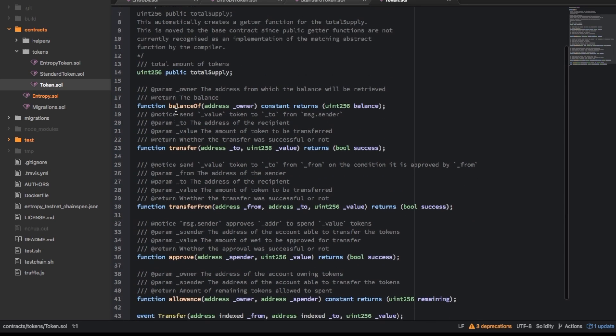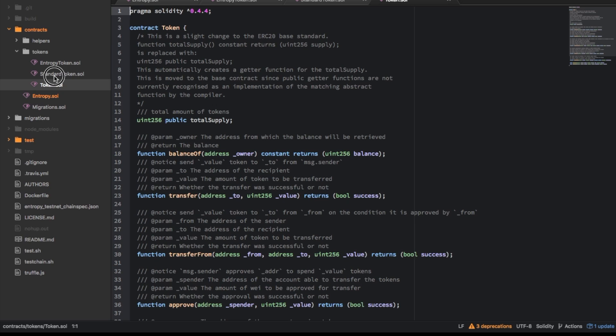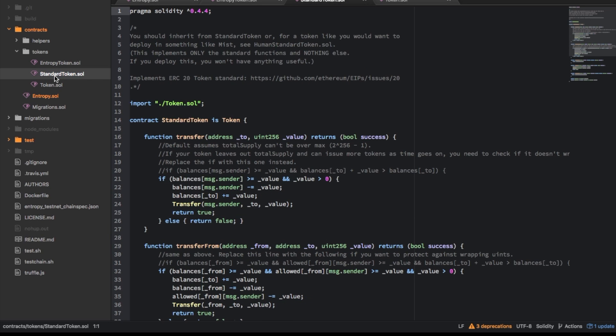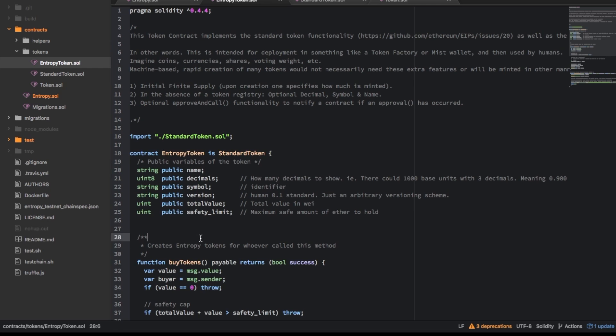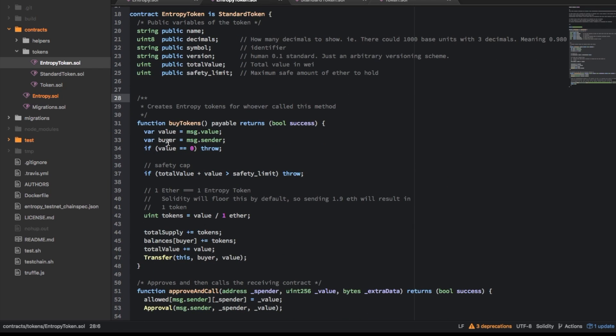So this means you can get all of the functionality of a standard token contract but with this one we do a little bit extra to allow people to purchase tokens.